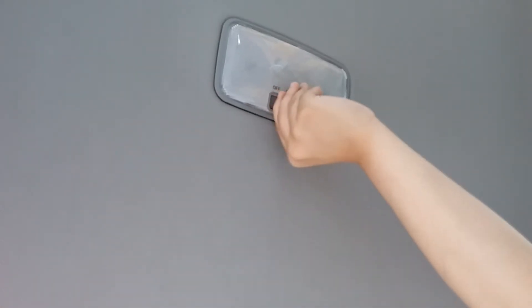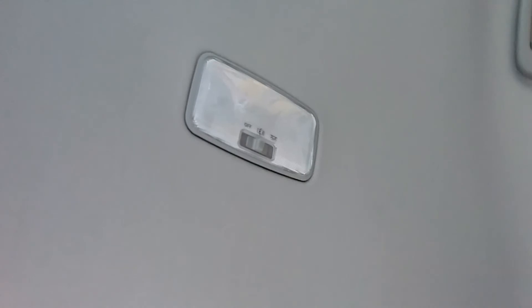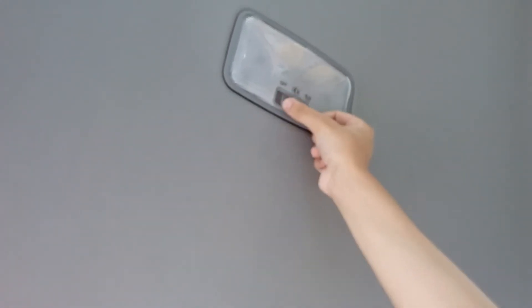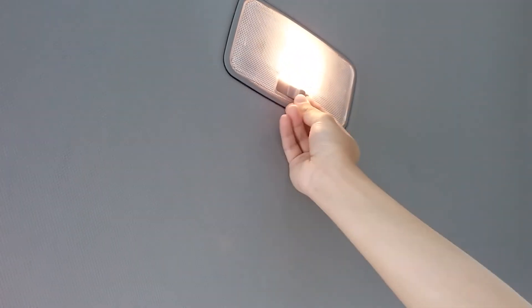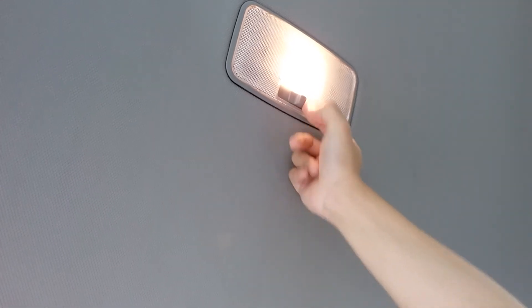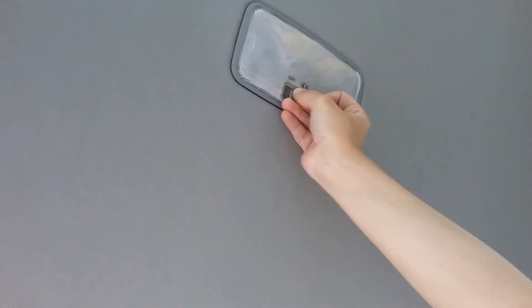If you keep it in the middle, then when the doors are open, it'll be on in the middle setting. And when the doors are closed, it'll be off. So that's that setting right there.